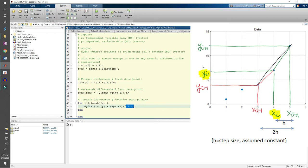Here, we divide by 2h instead of just h because the distance between the points in front of and behind the current point is 2 steps away, not 1.